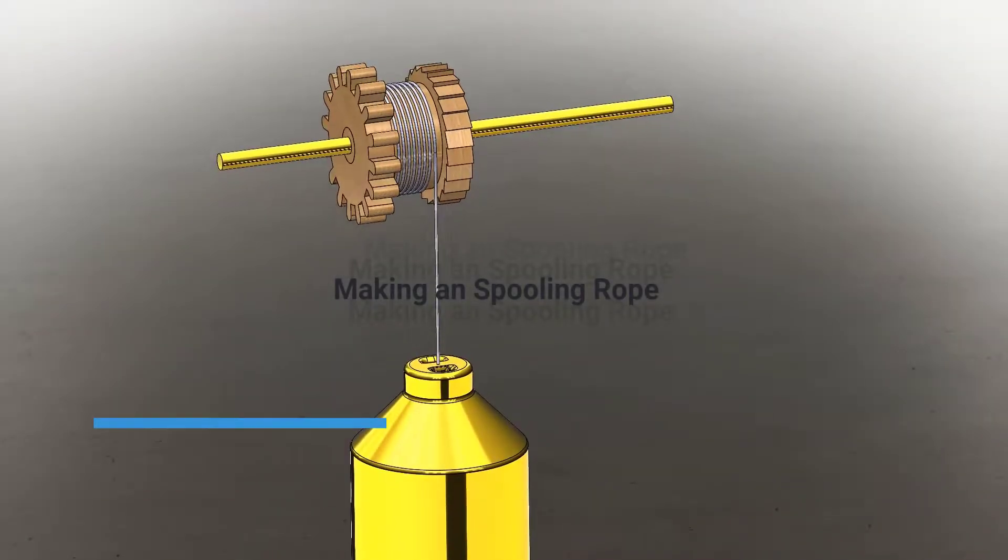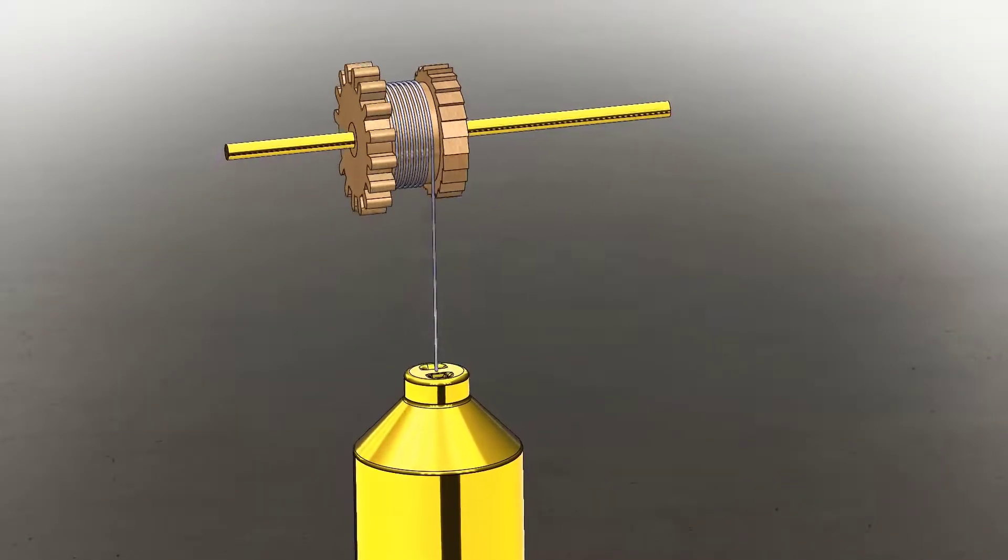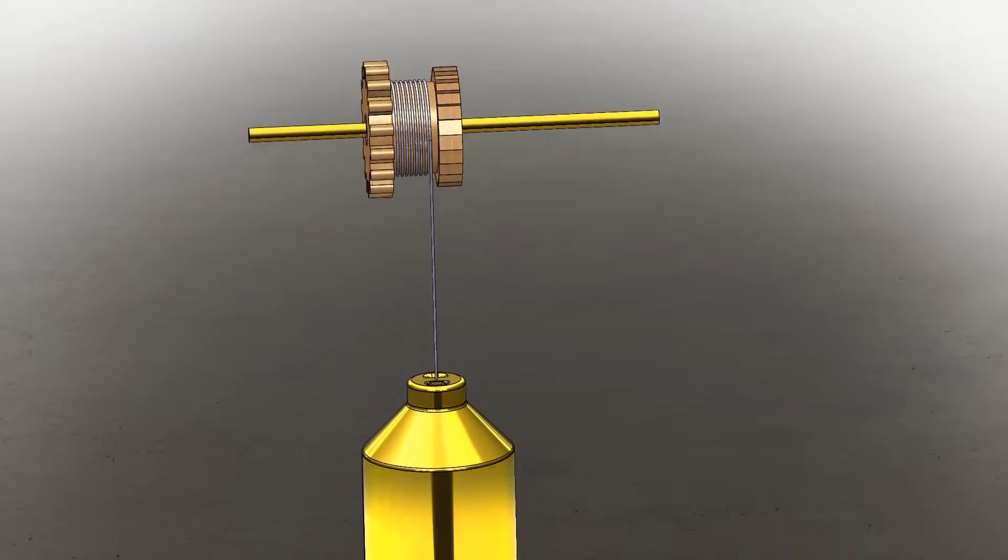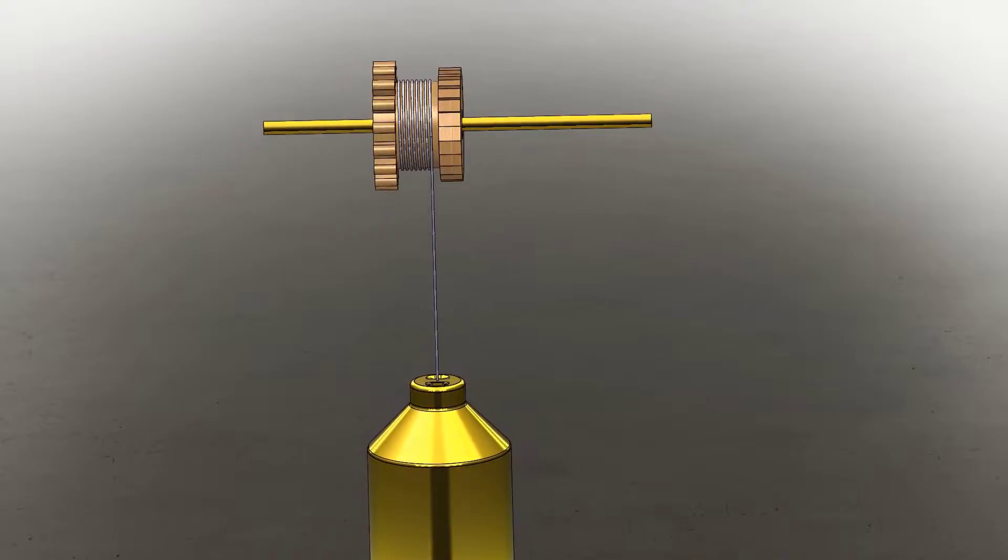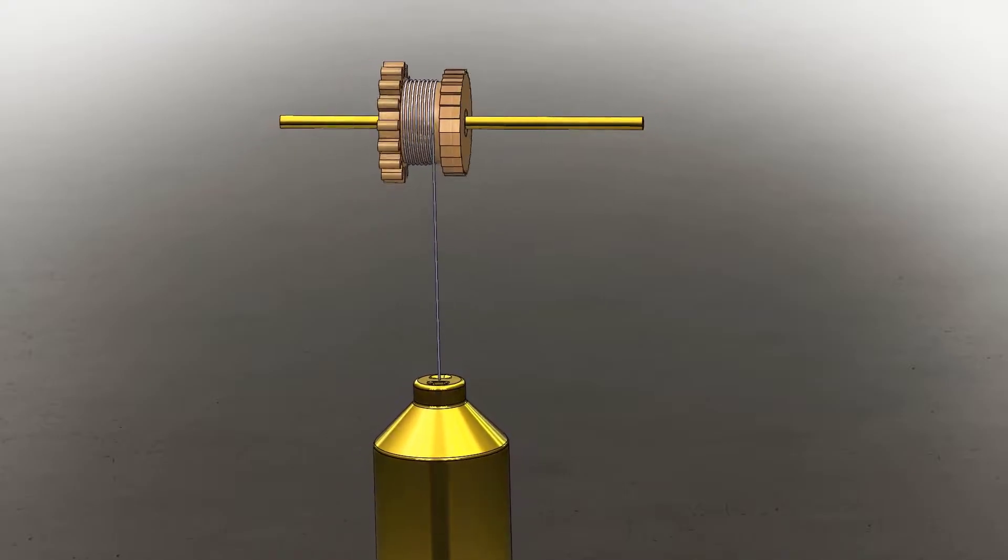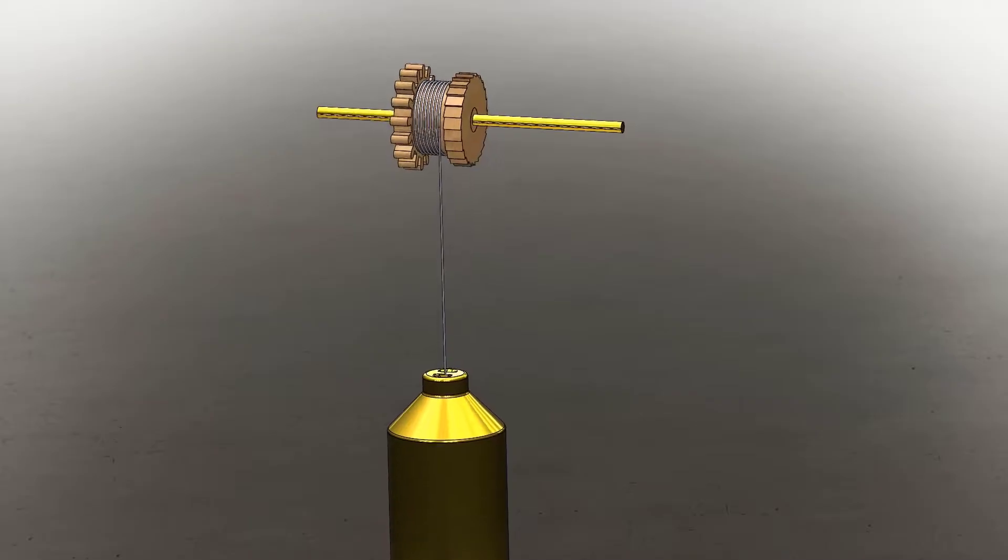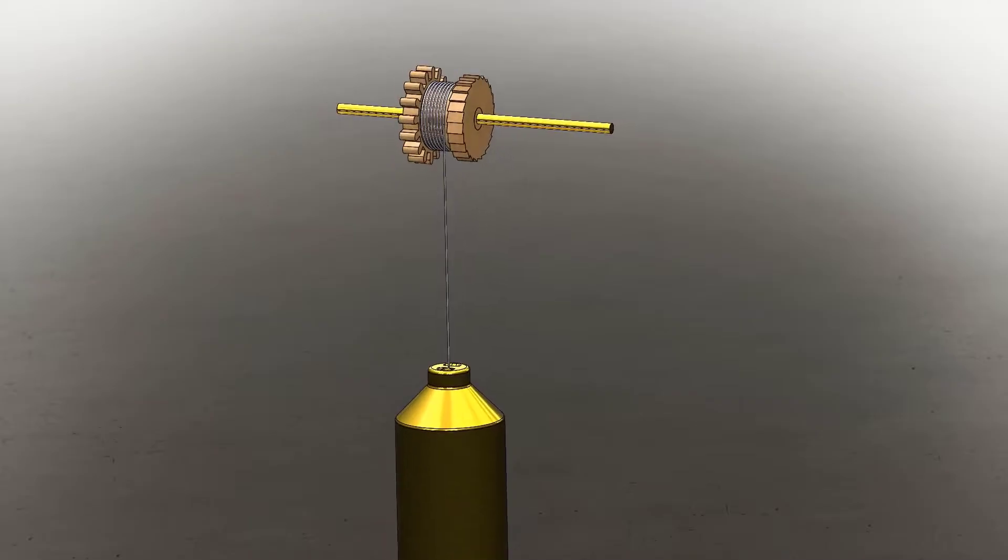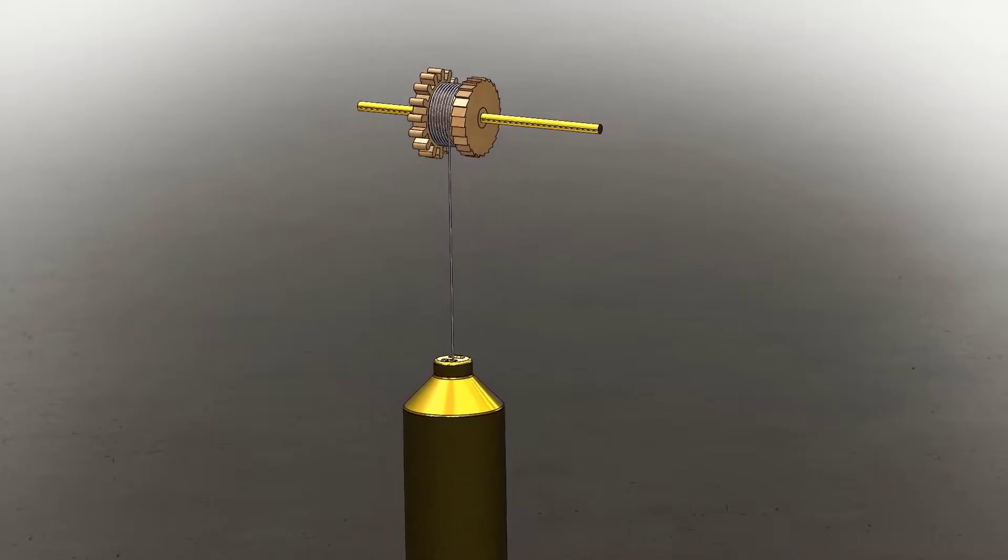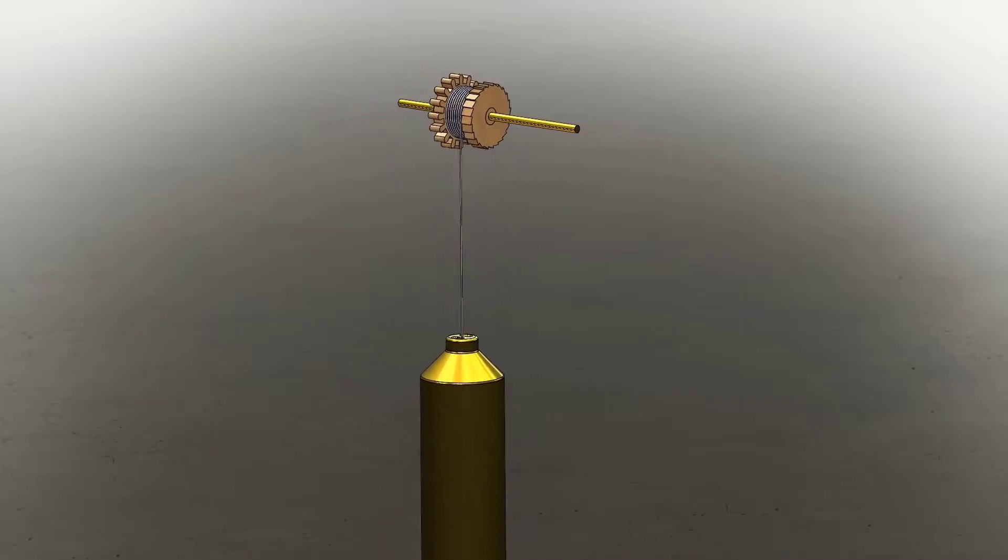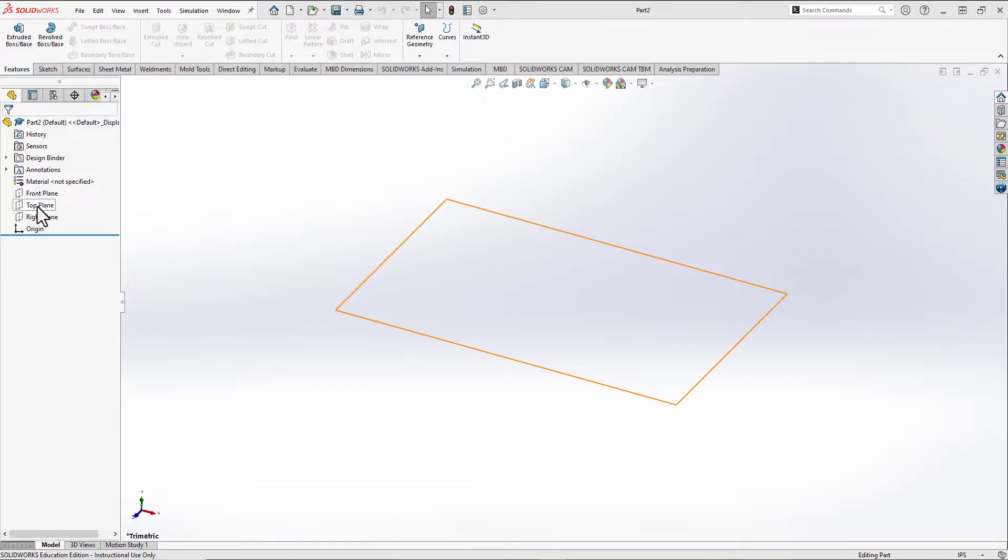Today we're going to be covering a variety of topics, including in-context modeling, path mates, and rack and pinion mates in order to make this spooling rope assembly in SOLIDWORKS. But before we get started, welcome to Sketch Model Build, your go-to channel for SOLIDWORKS CAD instruction and making.